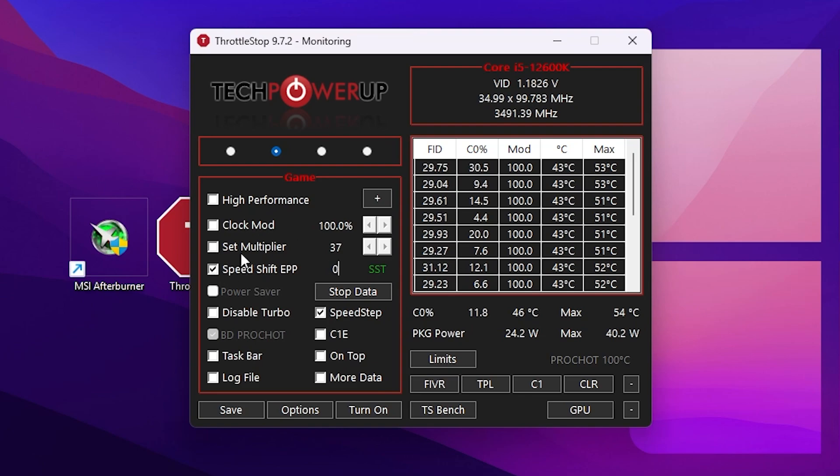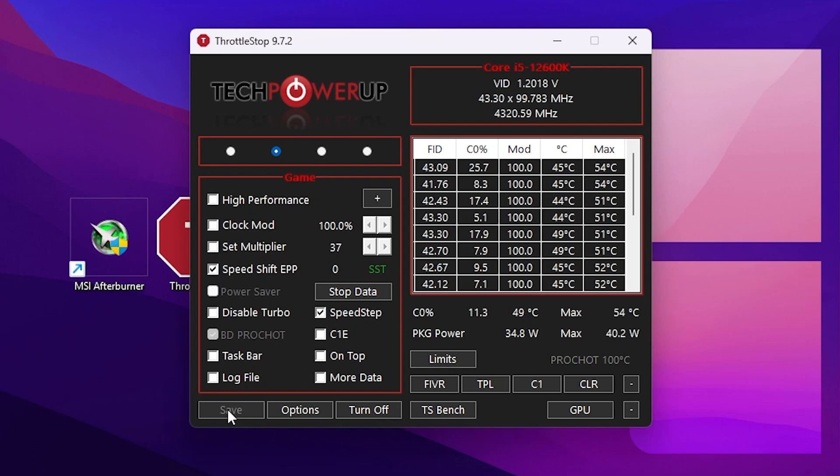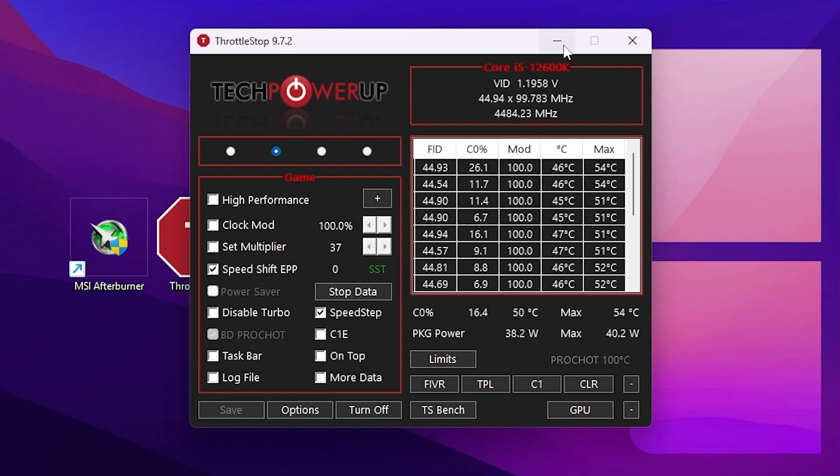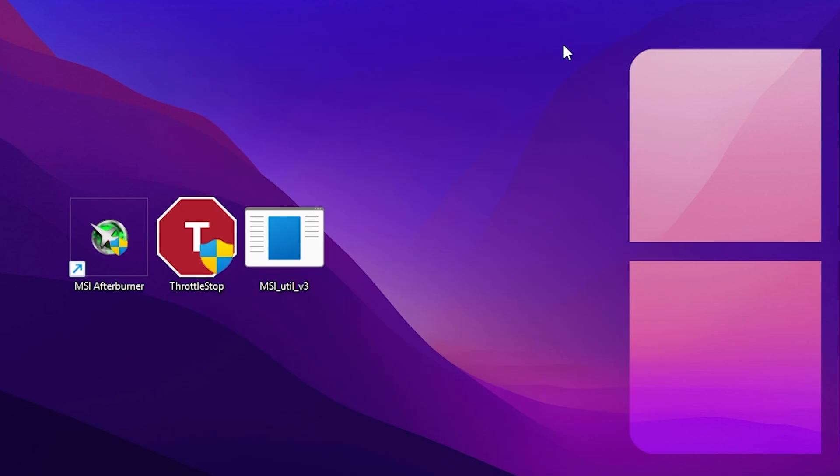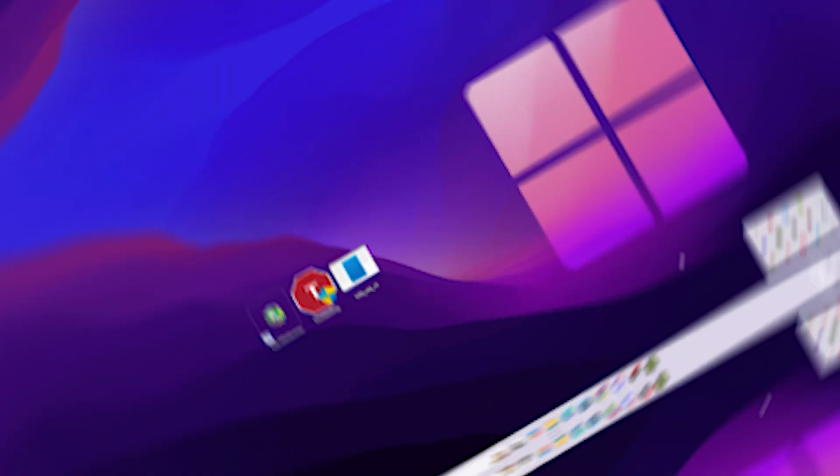After doing it, you'll find the Turn On option. Turn on this option, hit Save, and that's it. Now simply click on the Minimize button and the software will also keep running in your background whenever you turn on your PC.